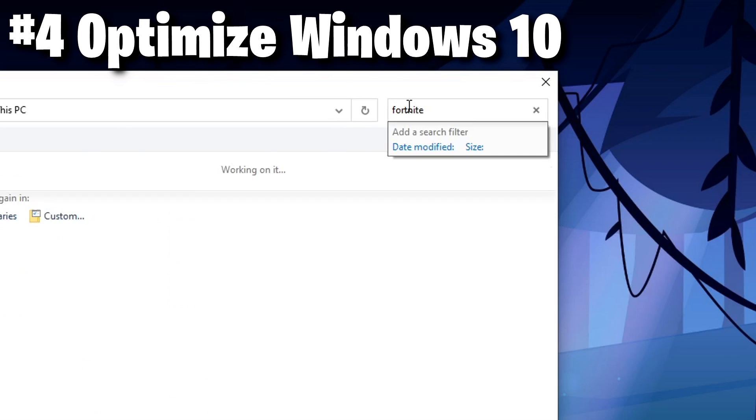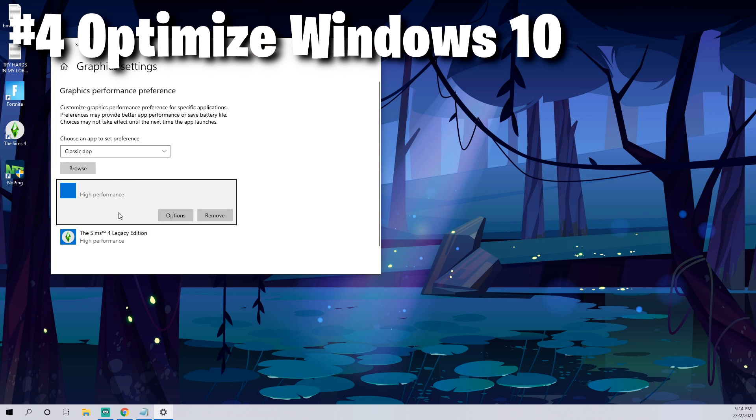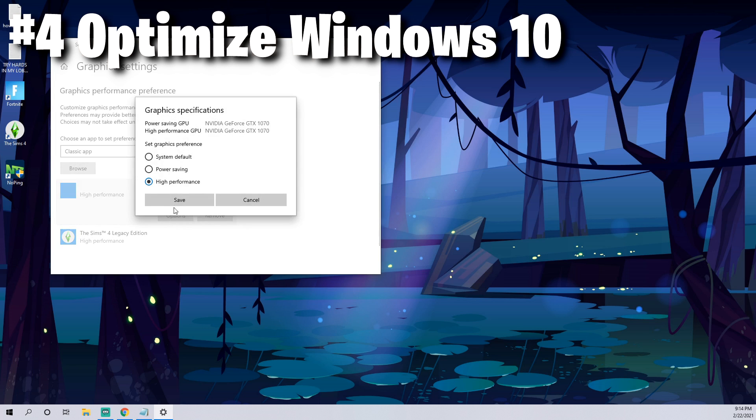We're going to search for Fortnite, so just type it up here at the top. Once you find it, click options and you're going to want to make sure you select high performance. This will give even better performance to your Fortnite game when you're playing.